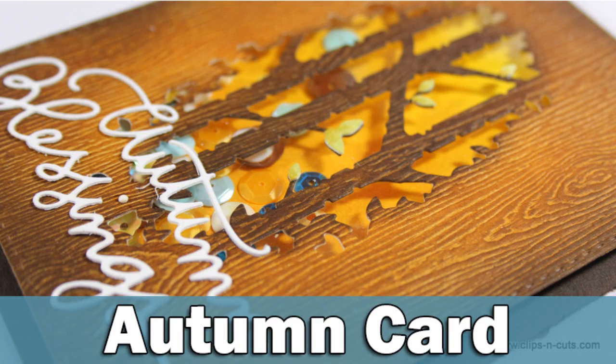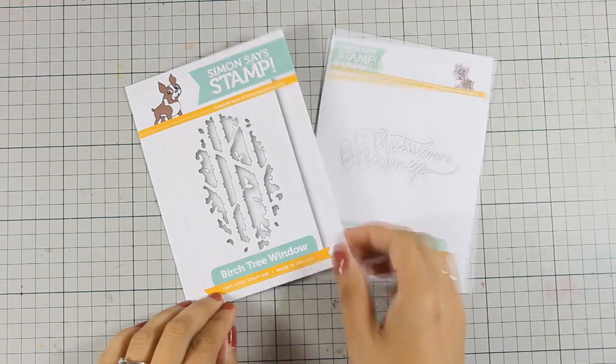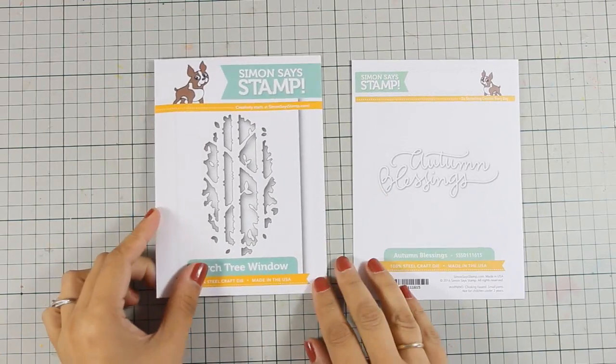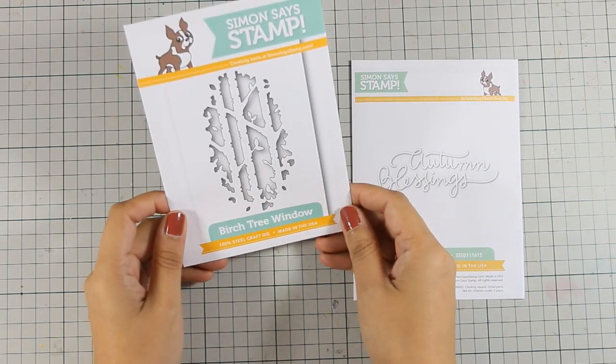Hi everyone, it's Vicky here with an autumn card today. I will be using these two dies by the latest release by Simon Says Stamp.